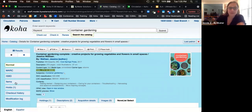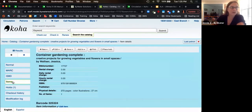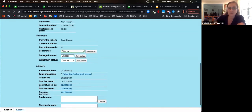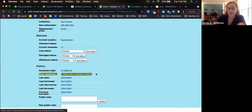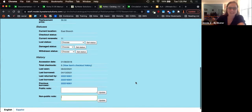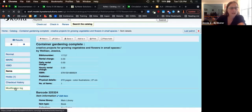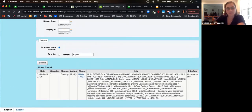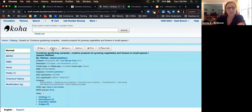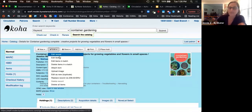For staff interested in circulation information, there is an Items tab showing additional information — setting a loss status if an item is missing, damaged, or withdrawn. Staff can see the history and the last borrower along with total checkouts for a title. They can update non-public notes — for example, noting a tear on page 45. For supervisors, there is a modification log showing any modifications made to the record, including which librarian made the change and the timestamp.